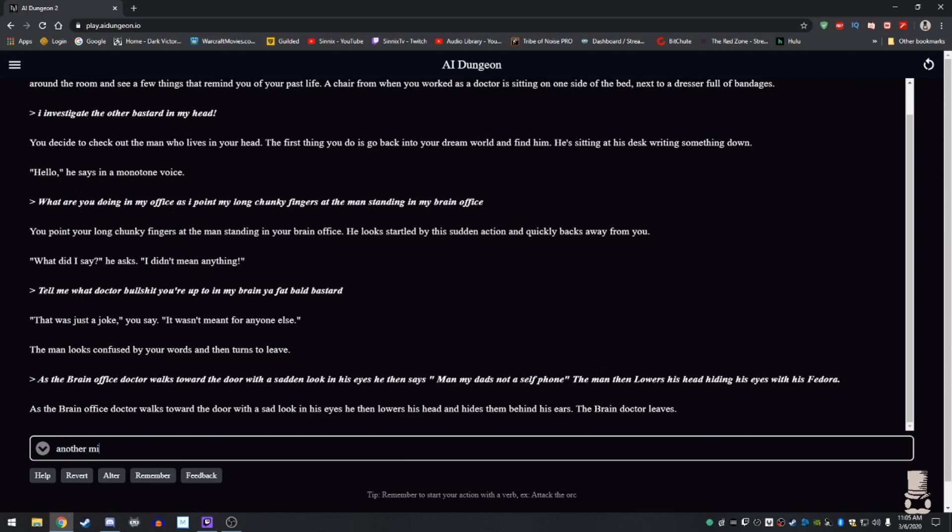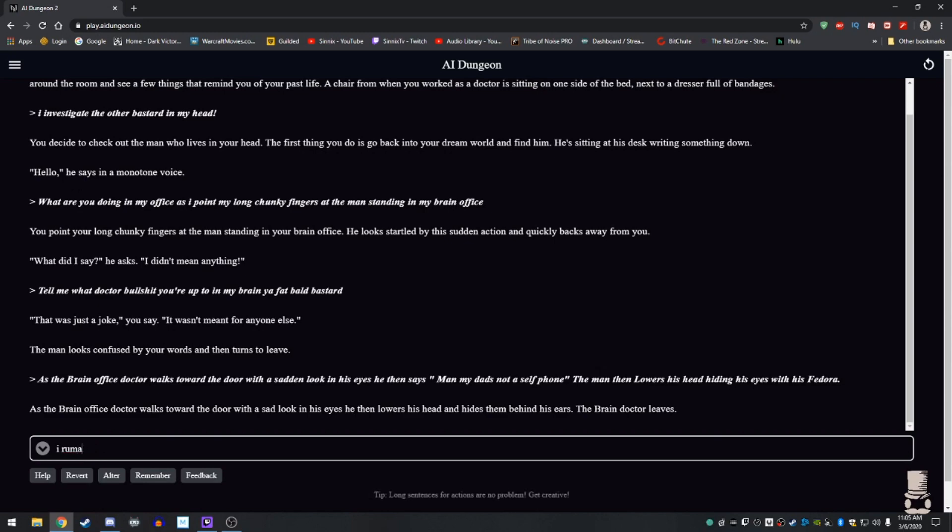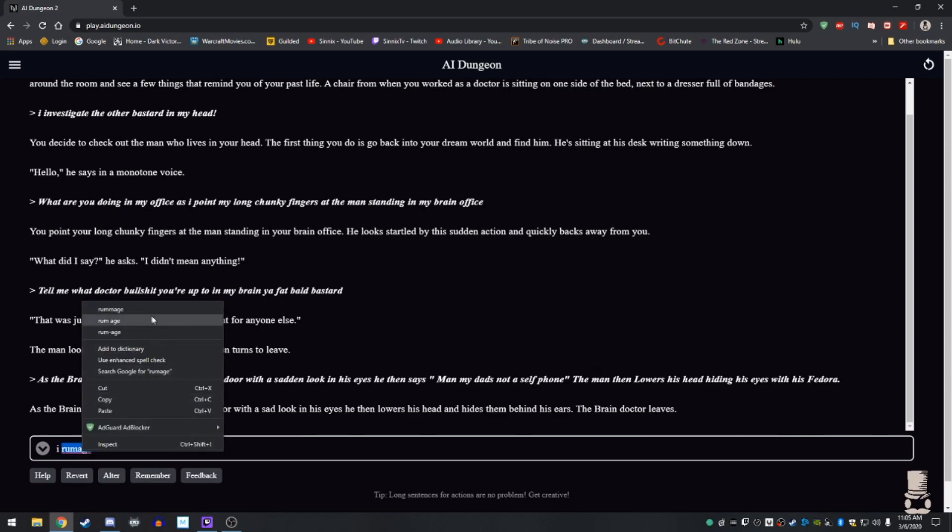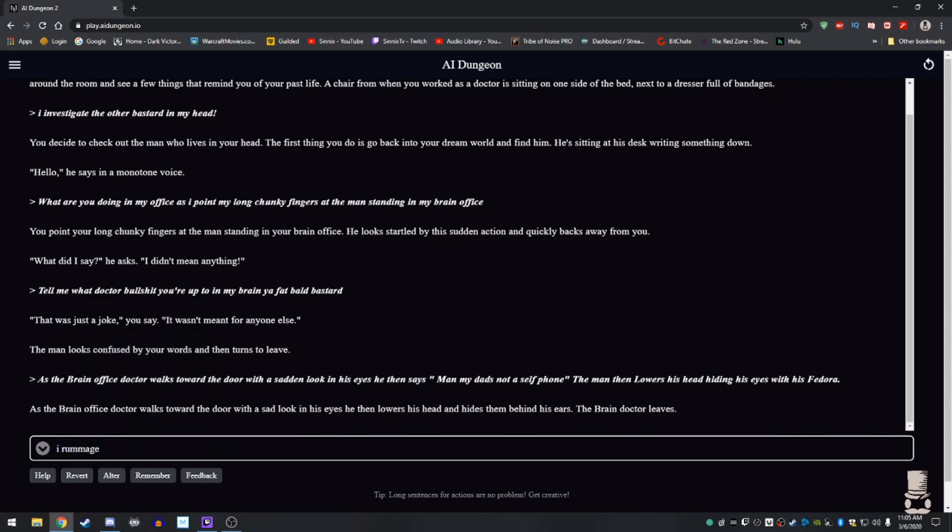Wait, no, no. I got to rummage around through his desk. What do you want me to type? I rummage around through the brain doctor's desk. I was going to bet. Doctors stuff.